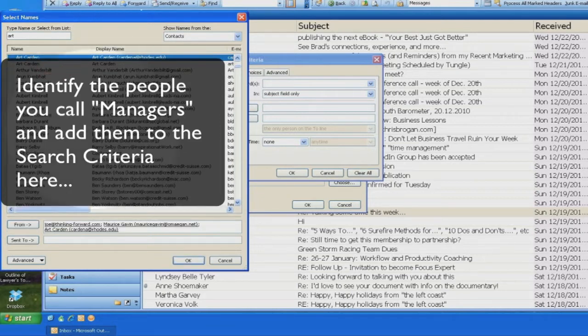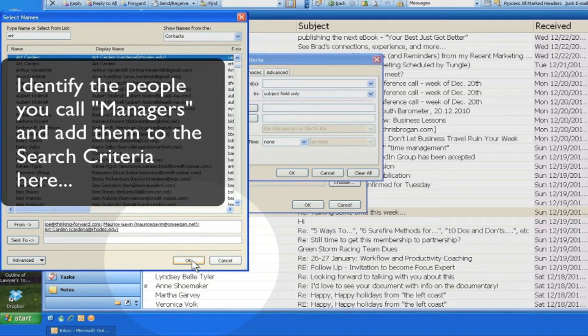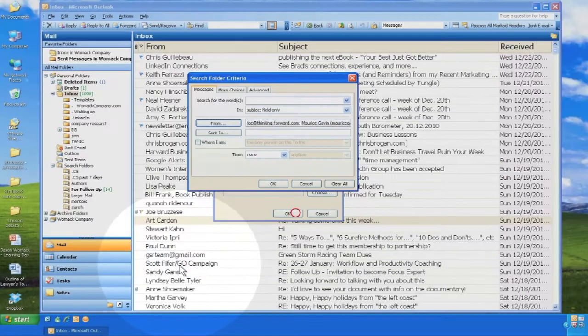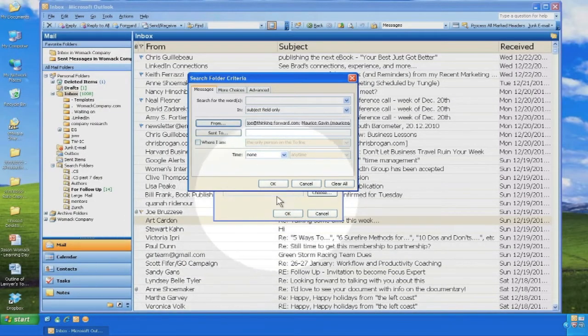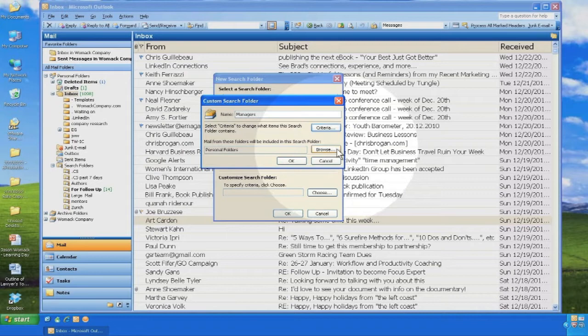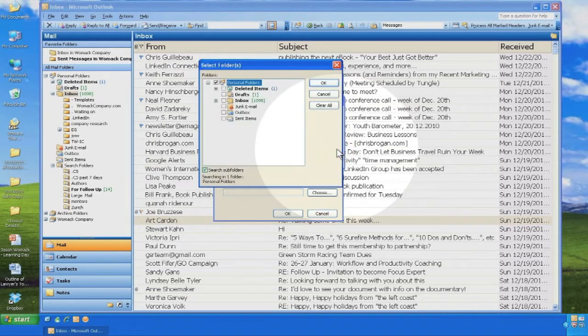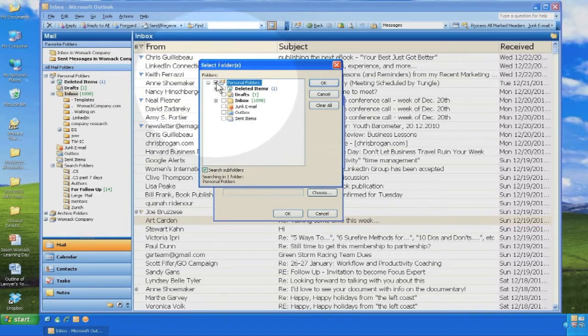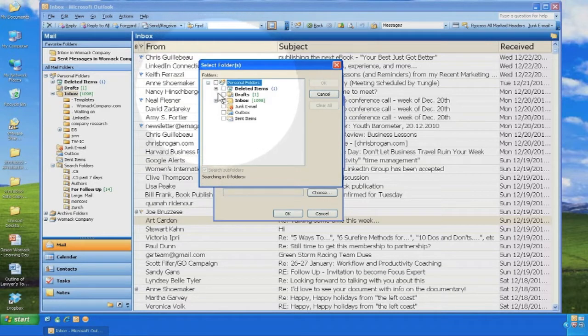Once the search criteria is set, click on the button Browse. Uncheck the personal folders box, check the inbox, and uncheck the search subfolders box.